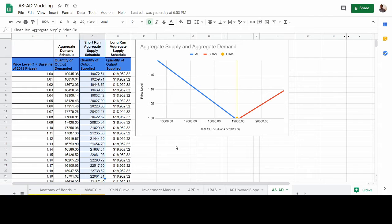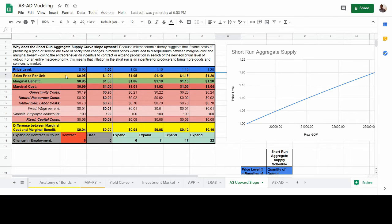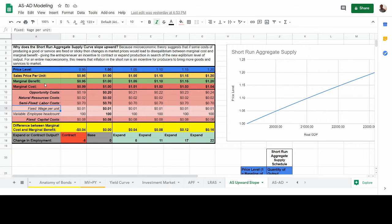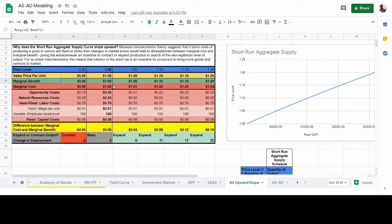To understand why the aggregate supply curve slopes upward, consider that if you're producing a good or service, you're managing marginal benefits and marginal costs. Your marginal benefits are roughly equal to the price of the good or service you're producing, while marginal costs include some that are fixed in the short run — wages being one of them. As the price level increases, the sale price per unit goes up with inflation, increasing marginal benefit per unit. But marginal costs will not increase as much in the short run, creating a gap between marginal benefit and marginal cost.